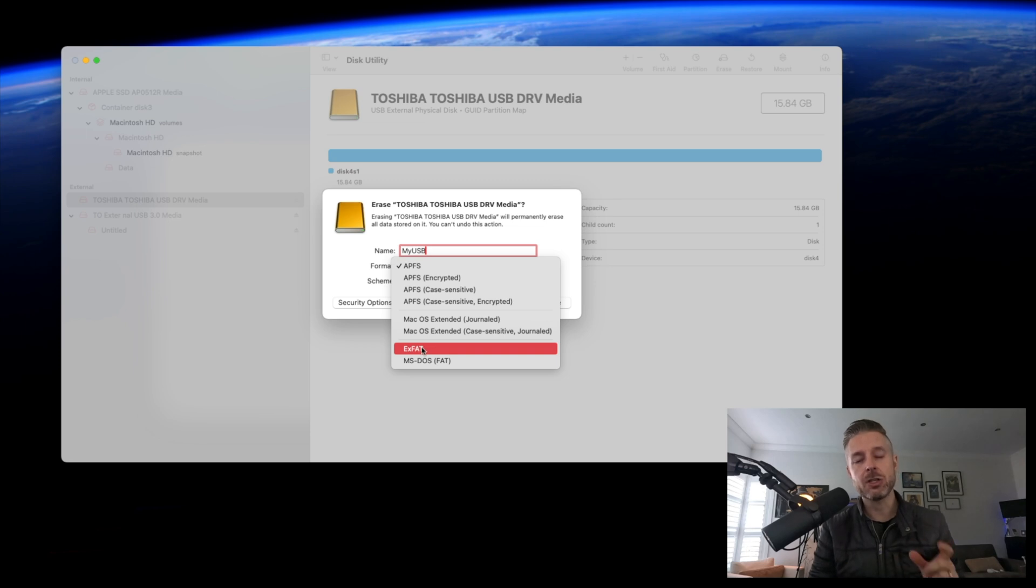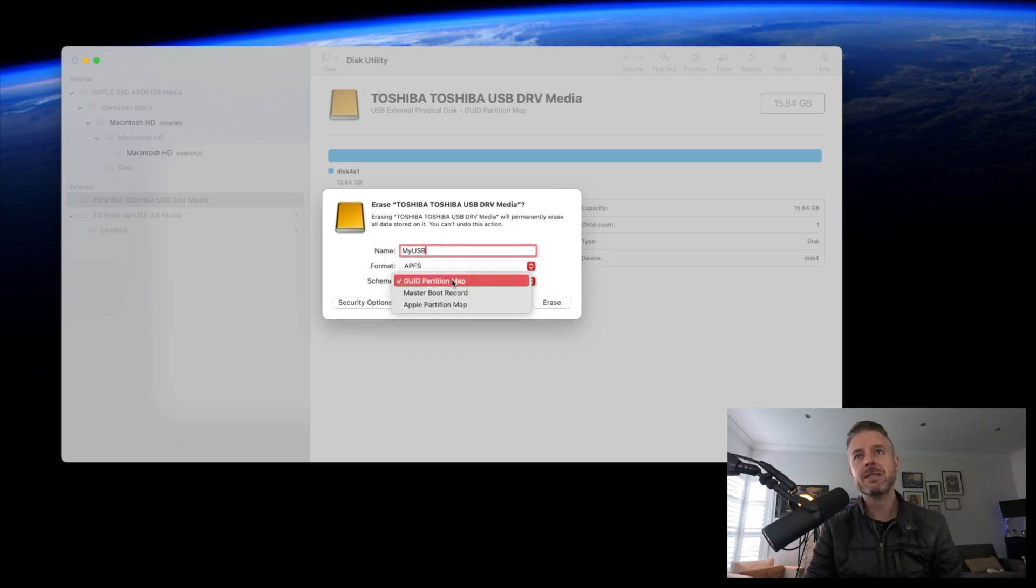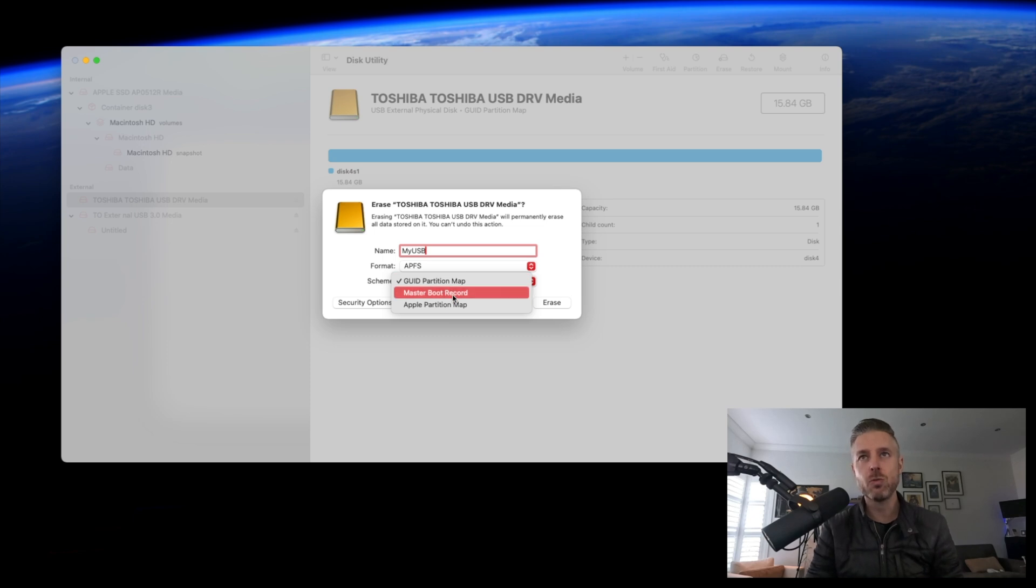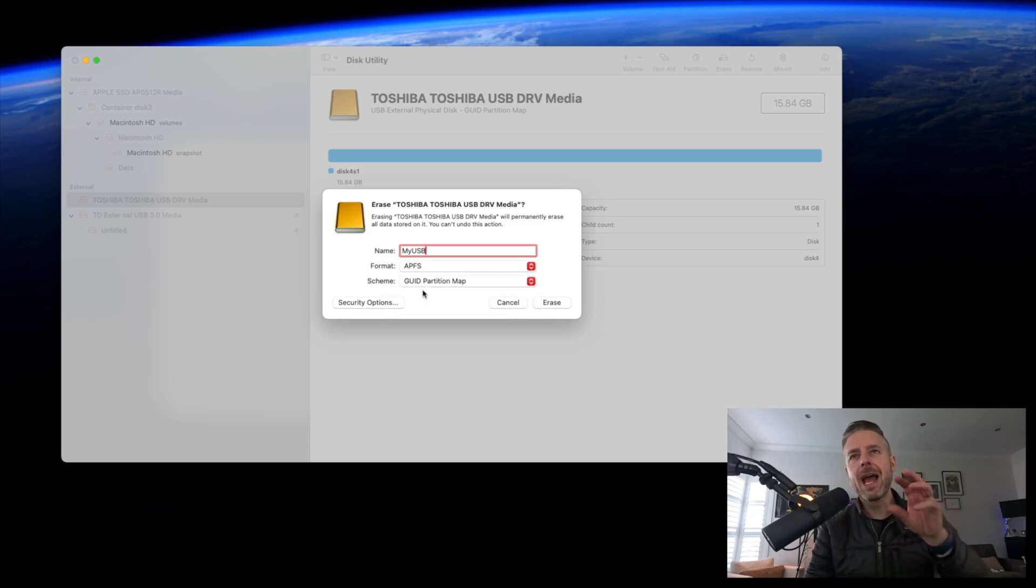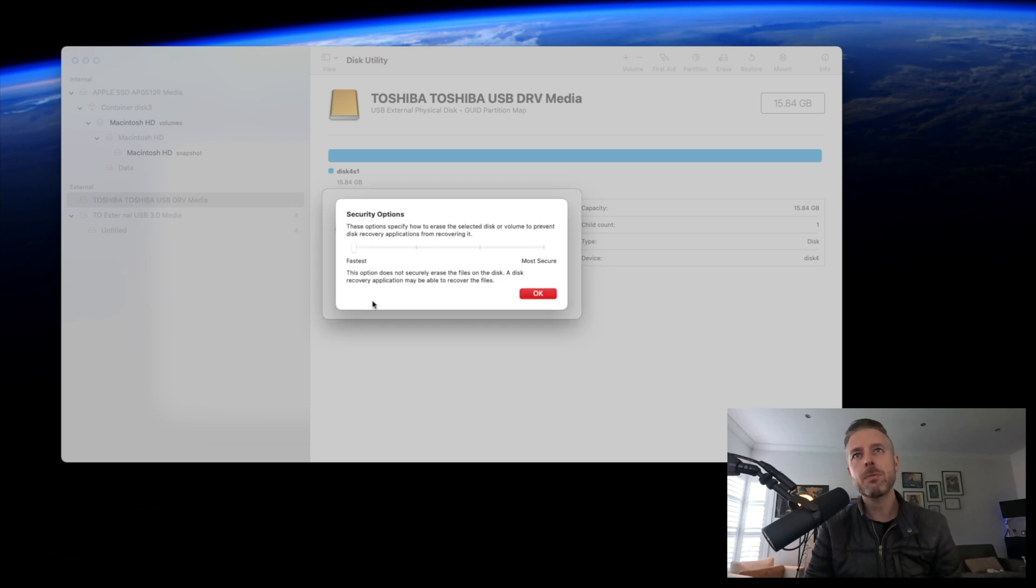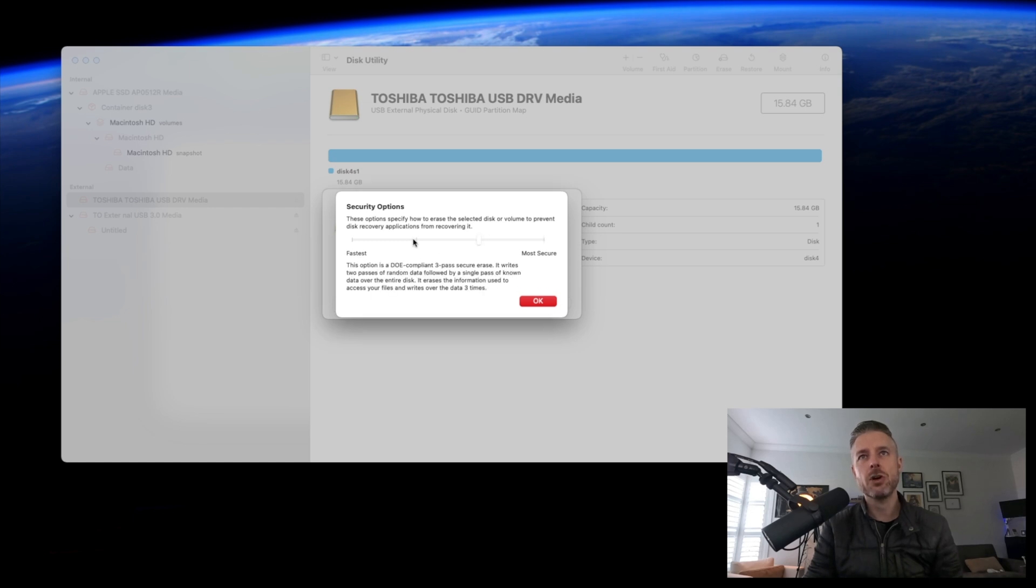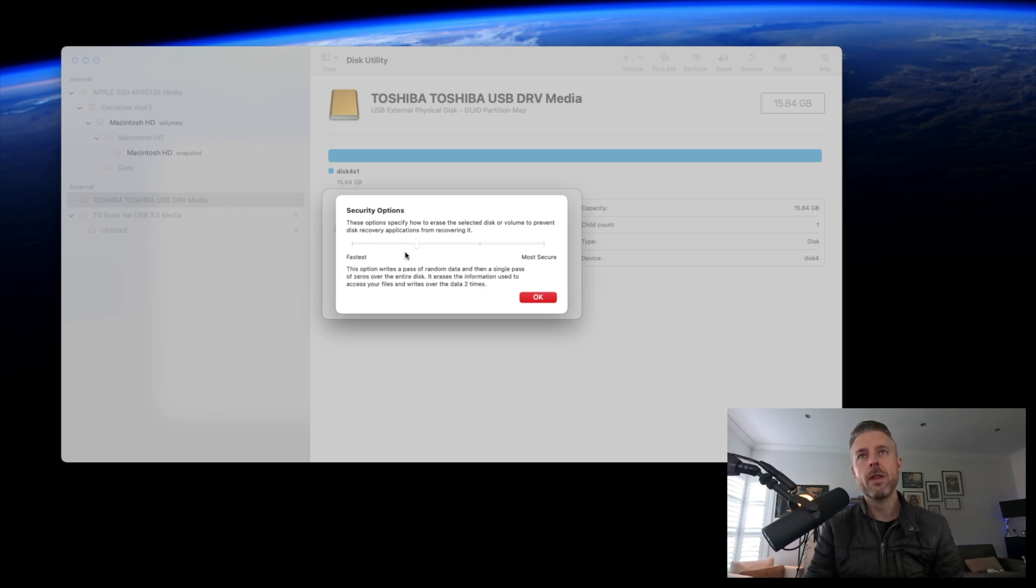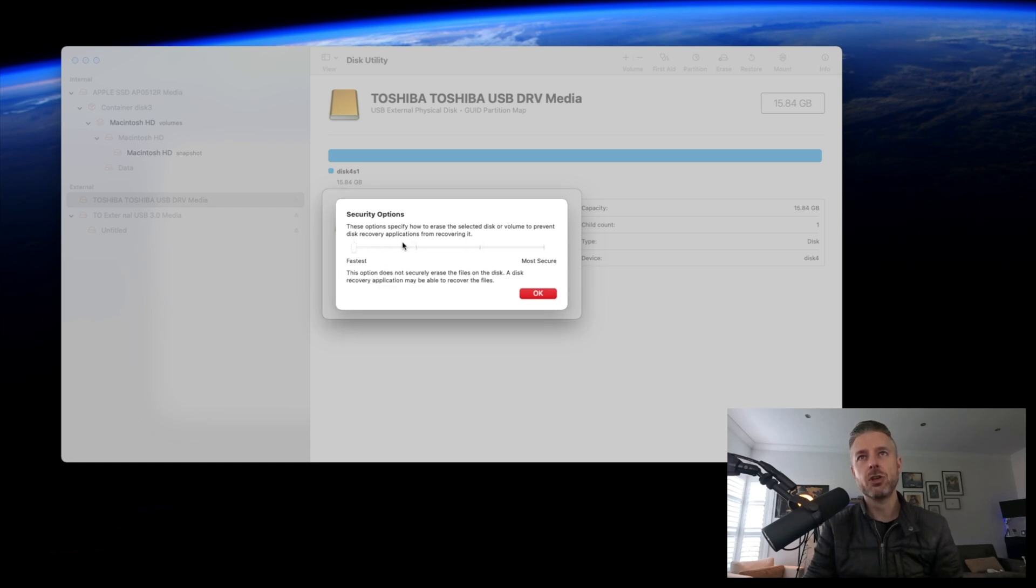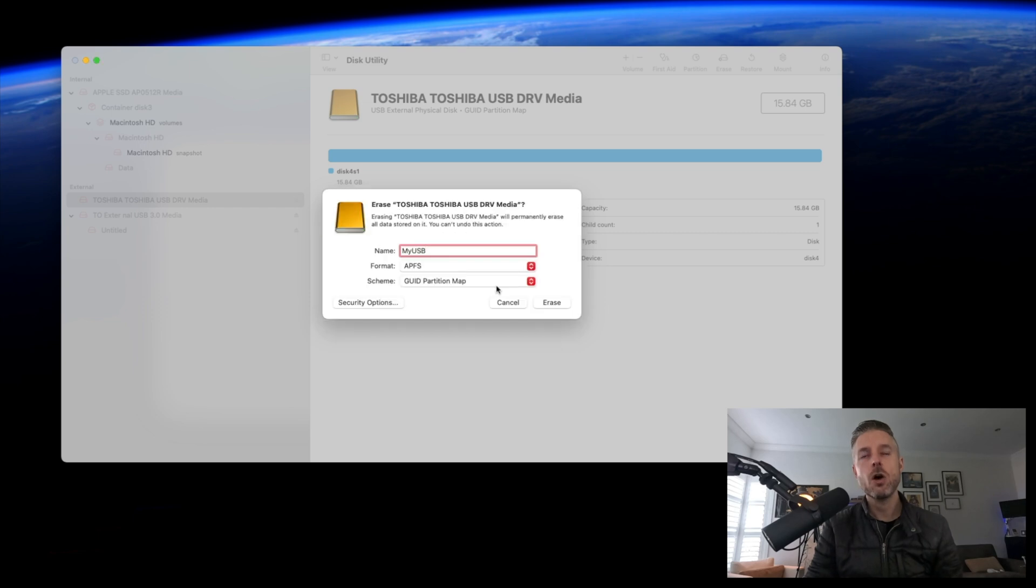We can select whichever format we want. The scheme is going to ask you what sort of partition table you want to use, so only change that if you know what you need to do; otherwise, leave it as default. Some other options are available around security, and you'll notice at the bottom it tells you what that particular security option will do.